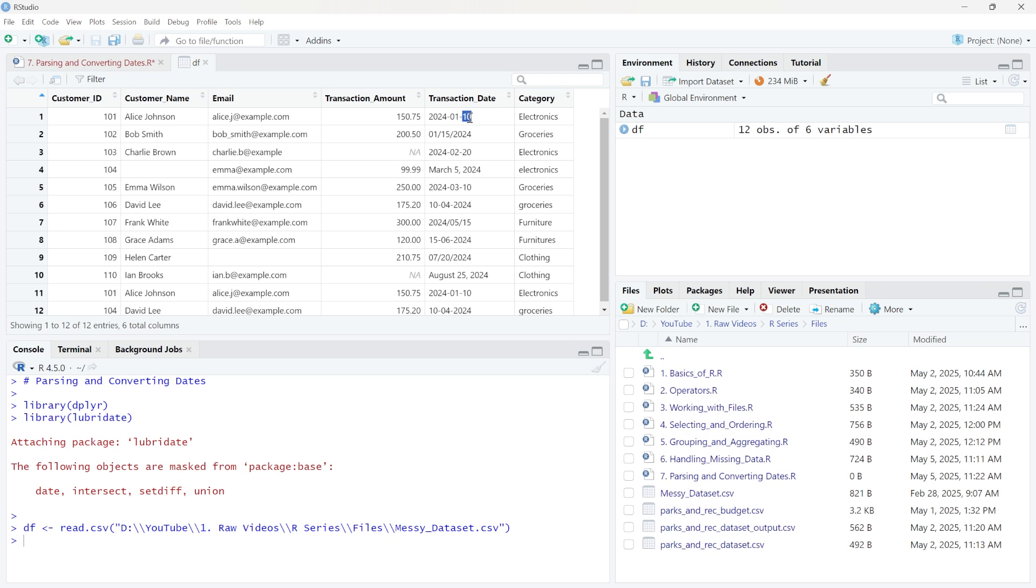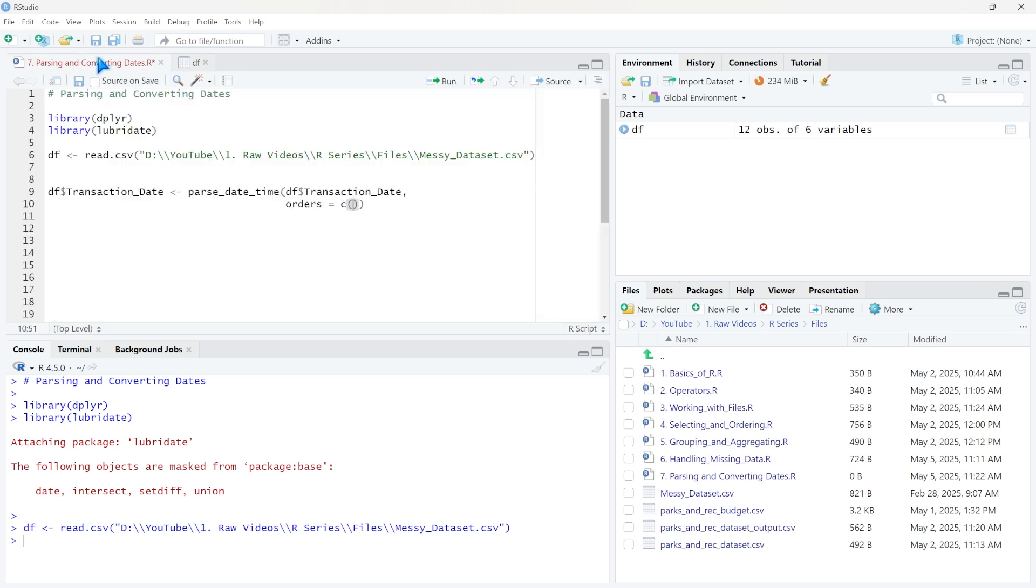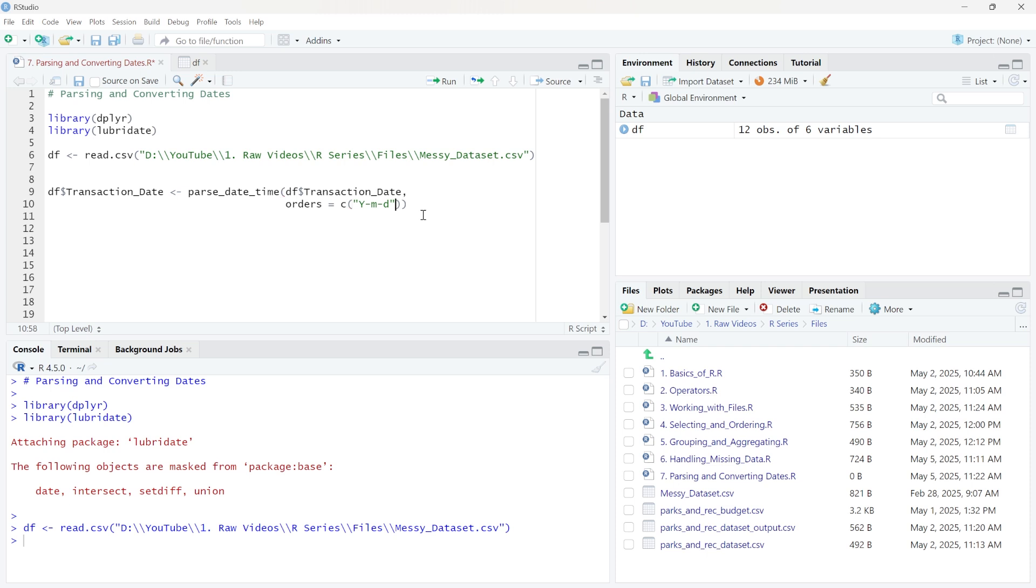It's year, month and day with dashes in between them. So we're going to do capital Y for the year, month and day. And of course, this needs to be within quotes. Let's make sure we get that. There we go. Let's put a quote right here. And there we go. And now we can just do that and separate them by commas.